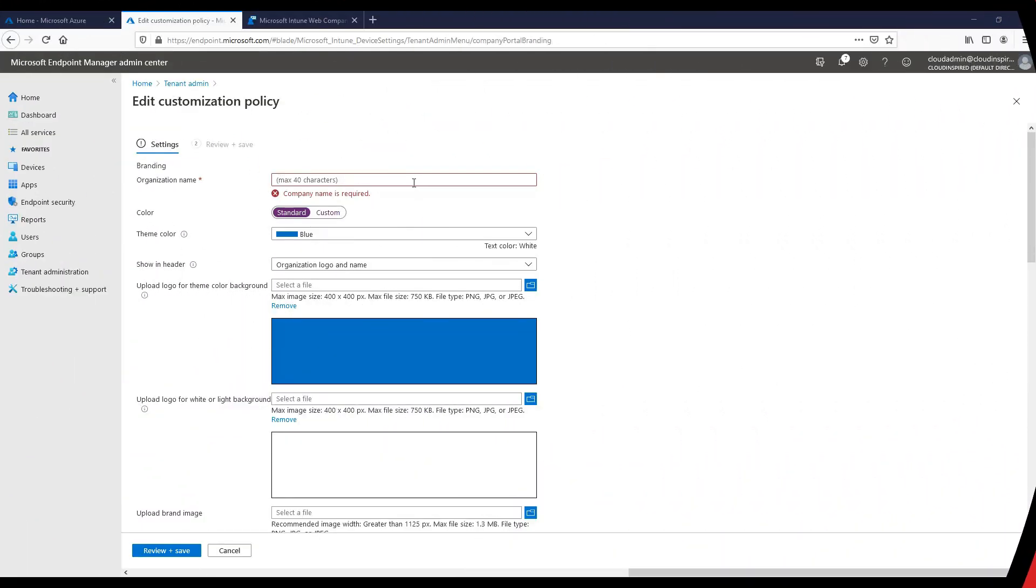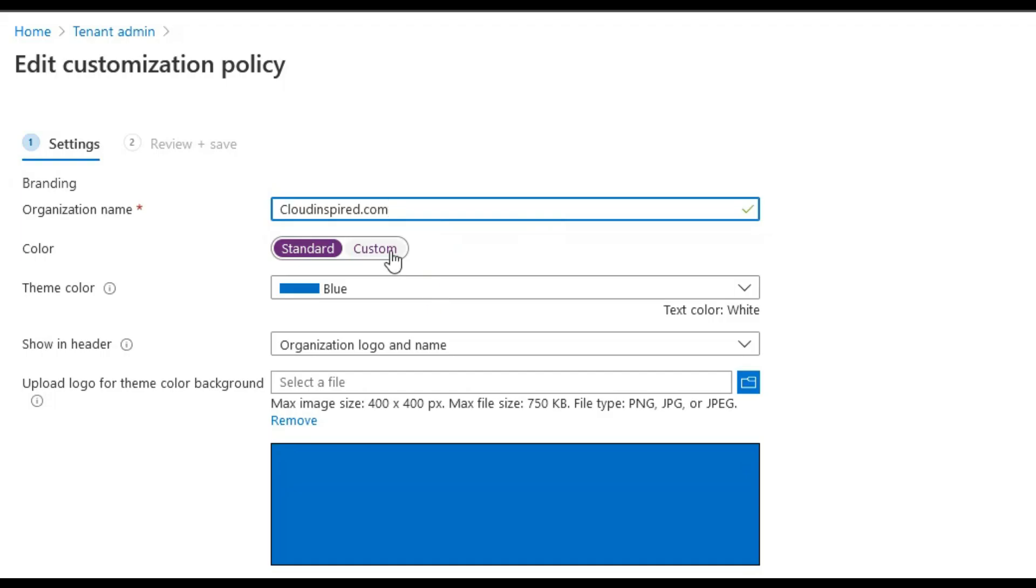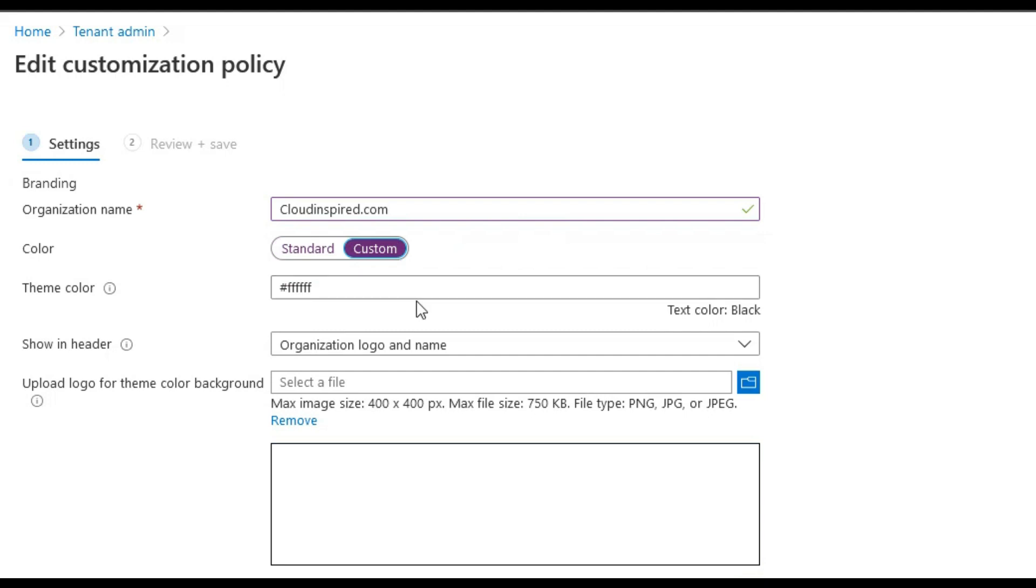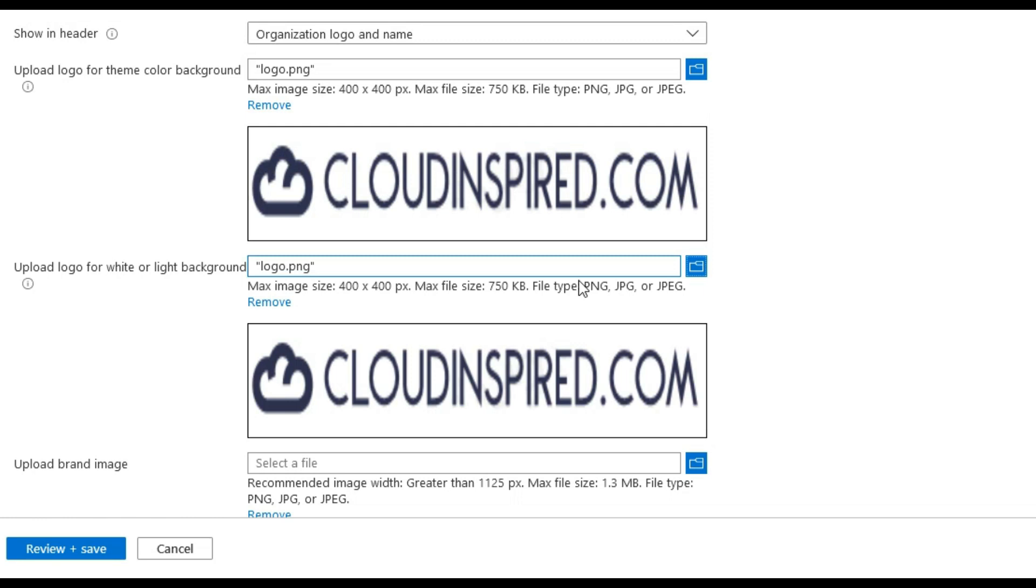So within Endpoint Manager, under tenant admin, we can edit our default customization policy. We type our organization name and then we can either select a standard theme color from the list or in this case we will select custom and add in our hex for a white background. We will show in the header or logo that we will now upload together with the organizational logo and name.